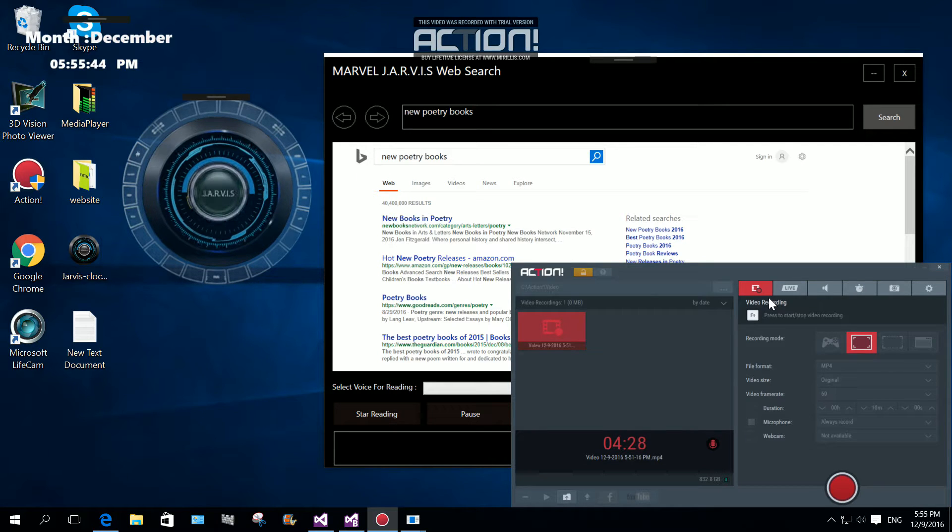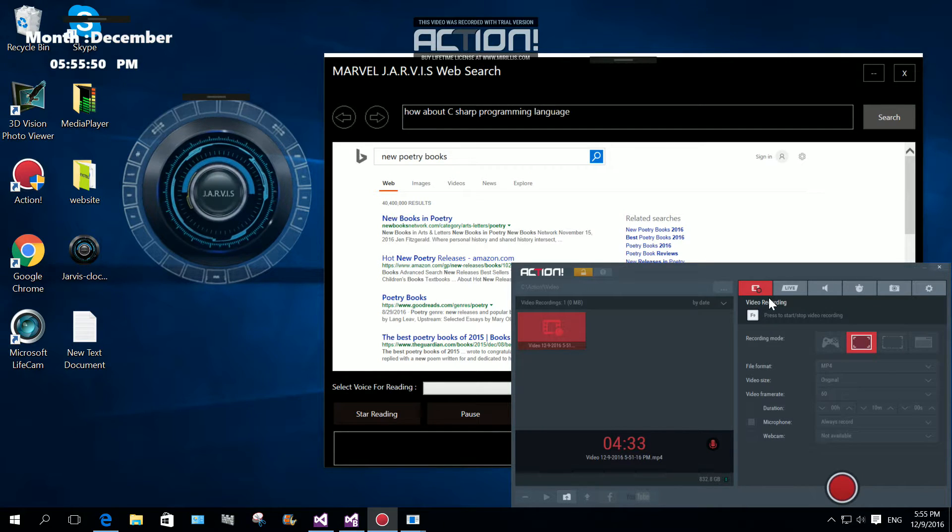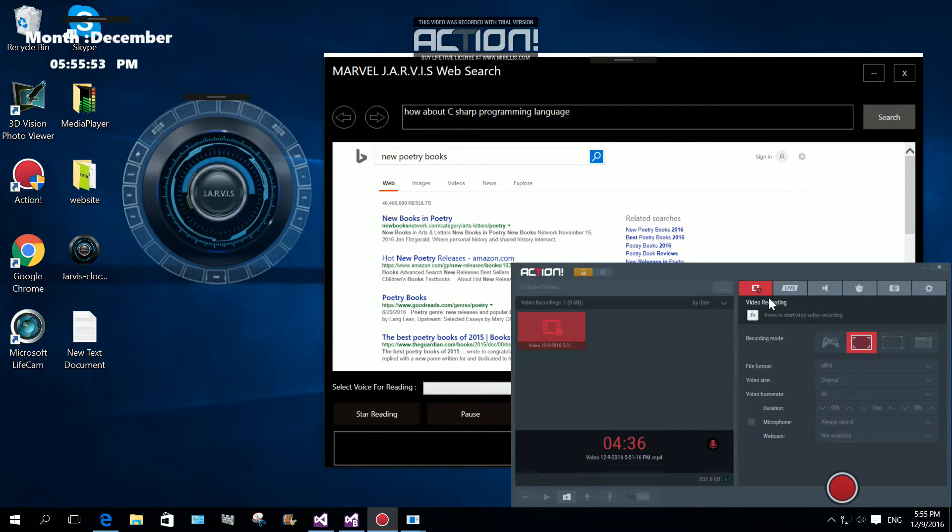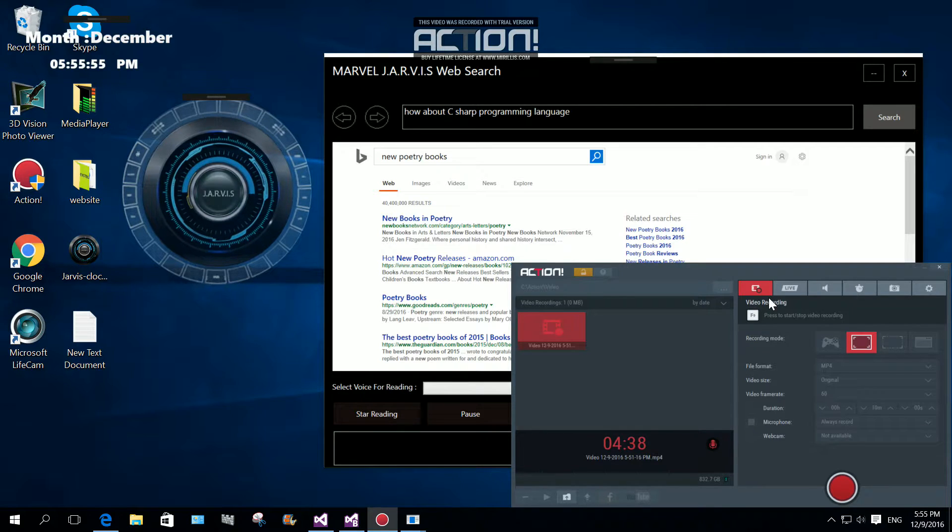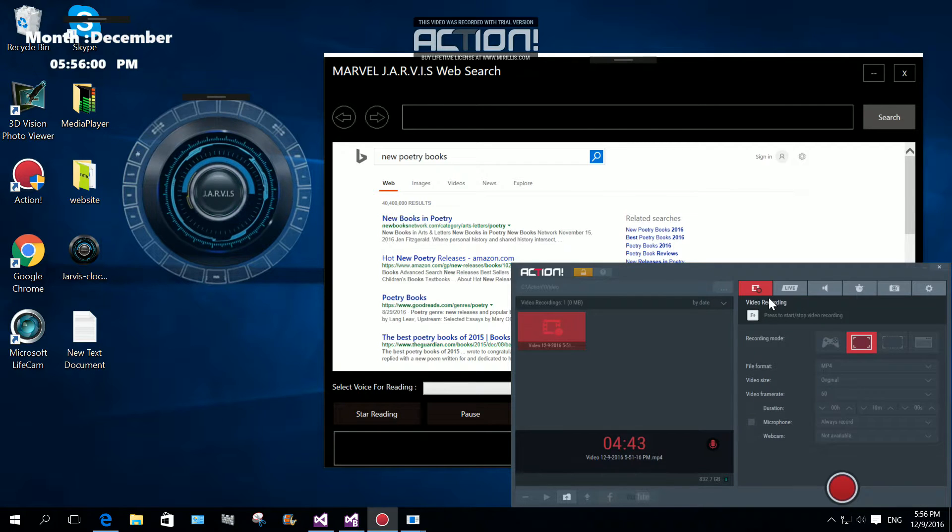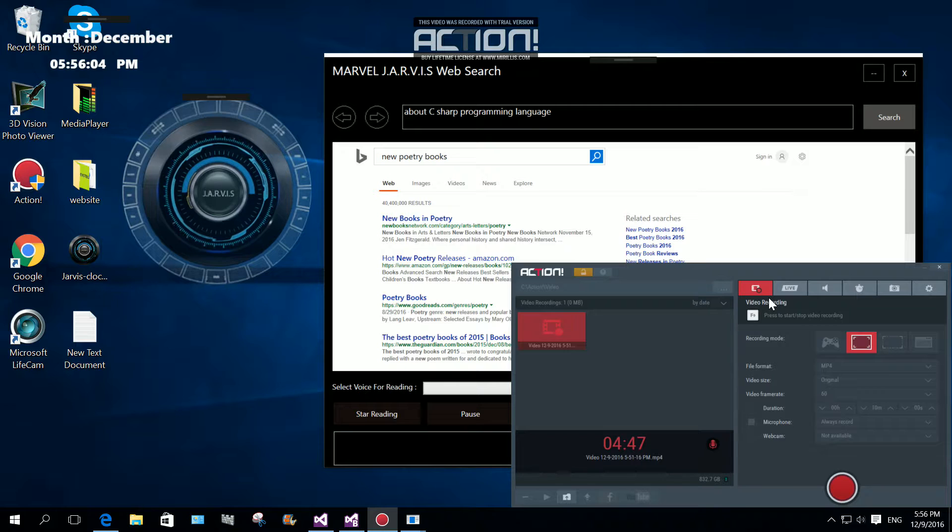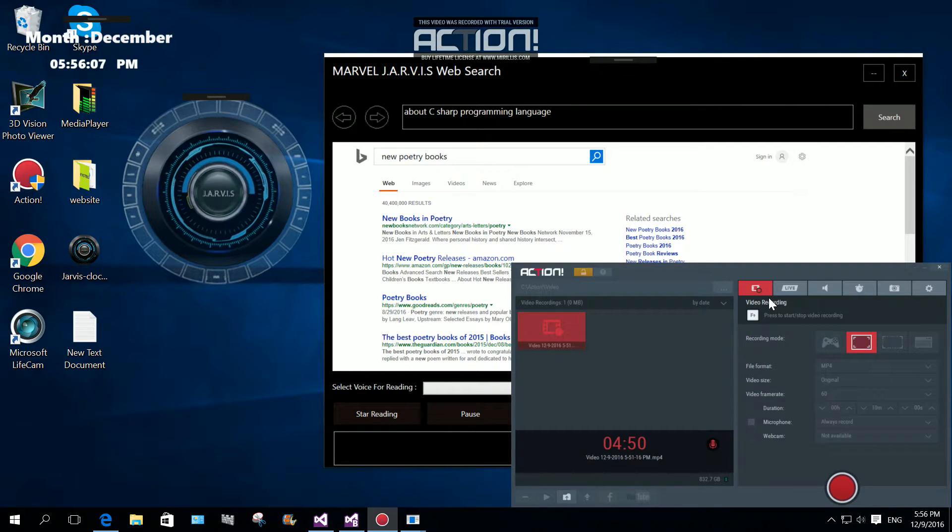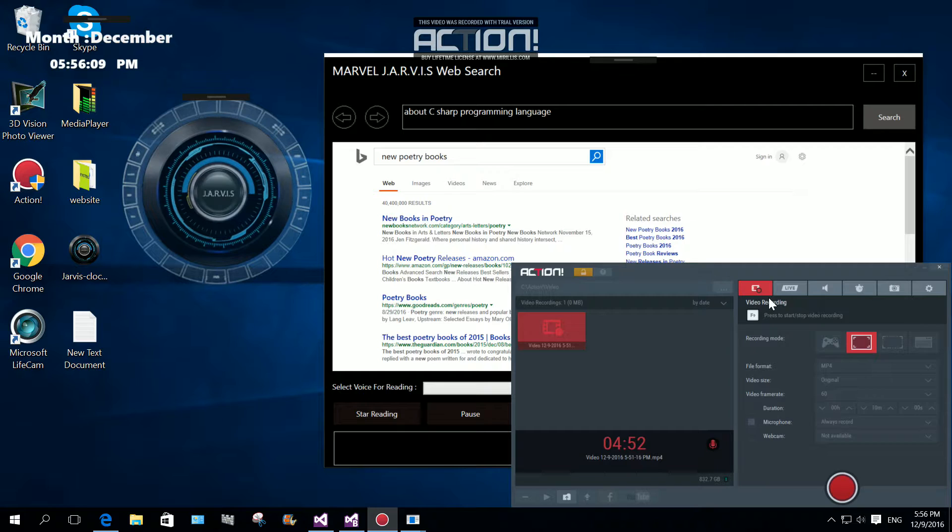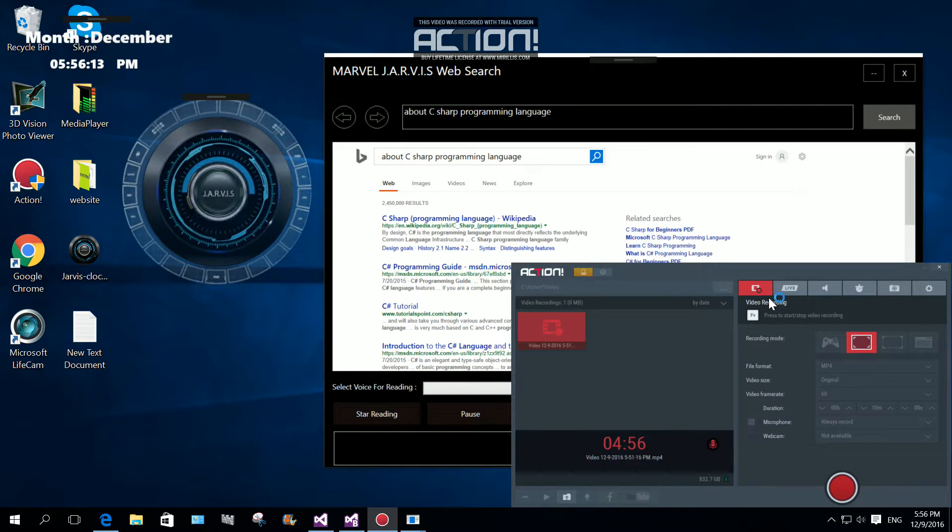Stop. Search about C Sharp programming language. No. Search about C Sharp programming language. Yes. By design, C is the programming language that most directly reflects. Stop.